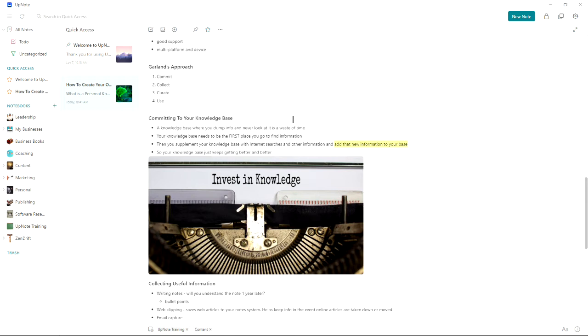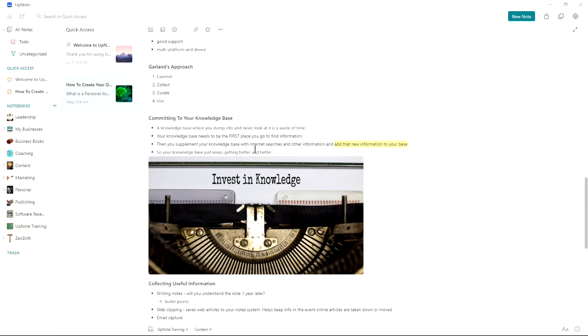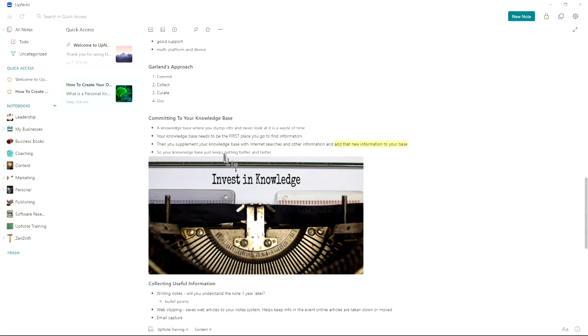Your knowledge base needs to be the first place you go to find information, not on the internet. Because the internet's new articles are not as good as your existing curated articles that you have chosen to save. Then you can supplement your knowledge base with internet searches and other information. But then you add that new information to your base as well. So your knowledge base just keeps getting better and better.